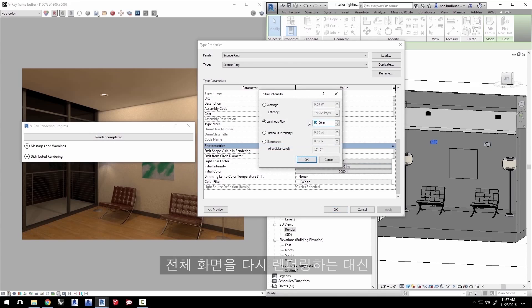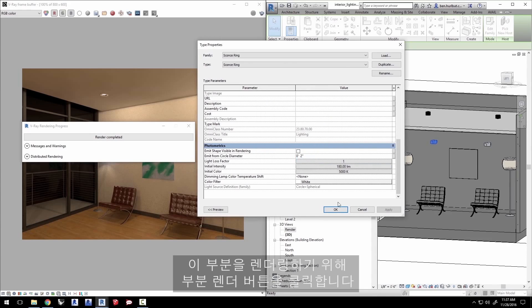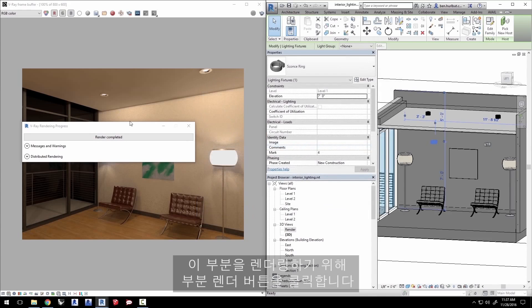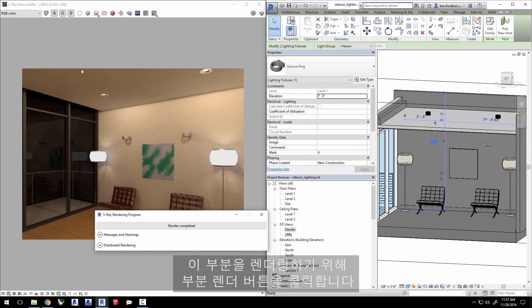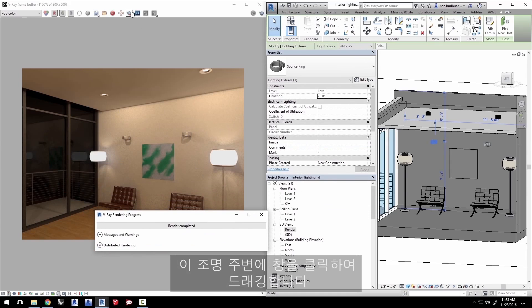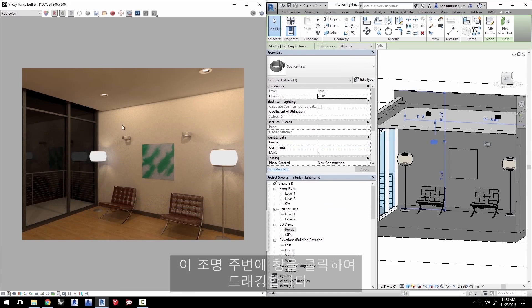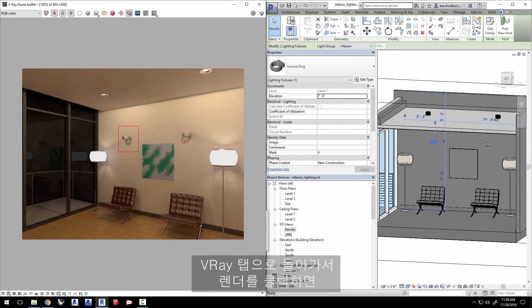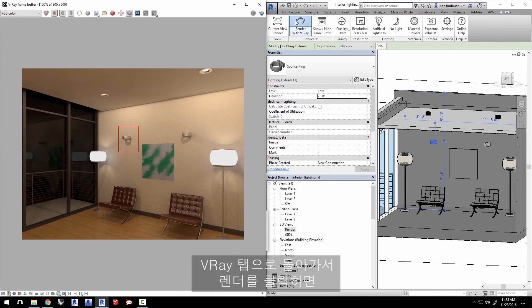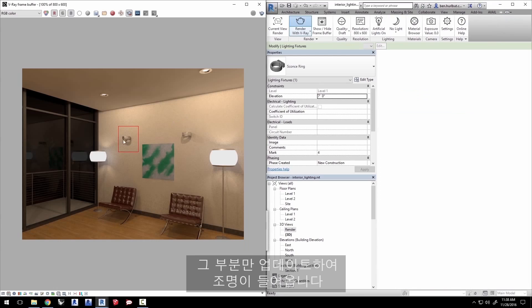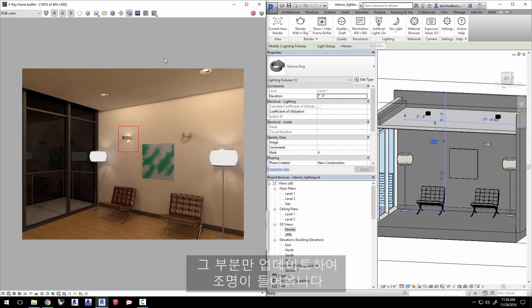Now instead of re-rendering the whole scene, let's just render this region by clicking the region render button here and clicking and dragging a marquee window around this light. Go back to the V-Ray tab and click render and it will update just that region and there's our light.